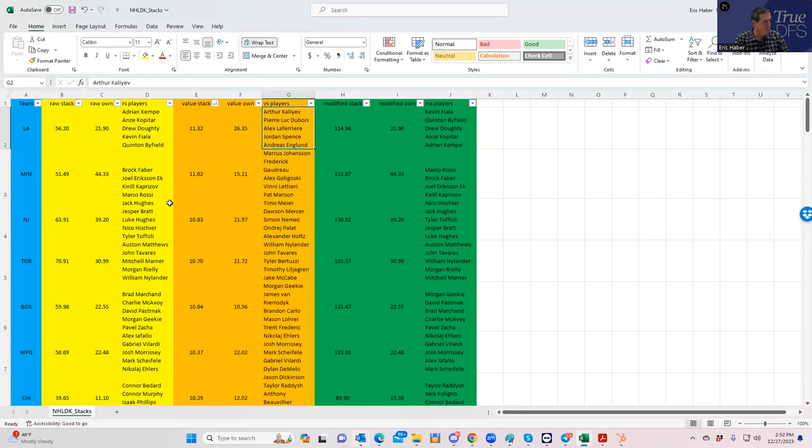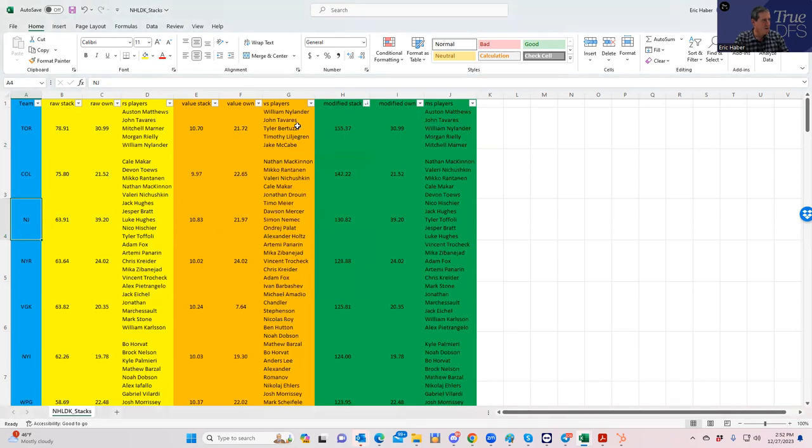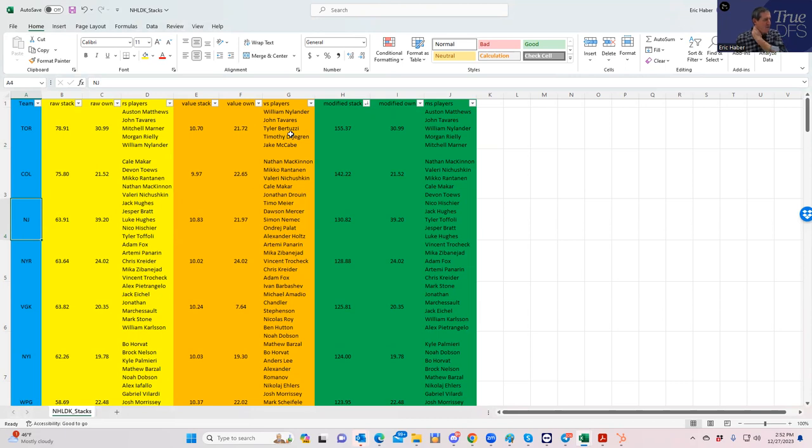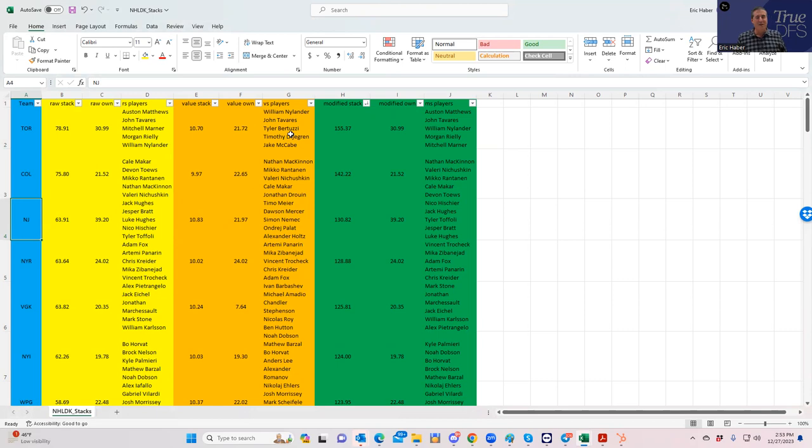When you're rated by point per dollar, you're getting the aforementioned LA Kings followed by Minnesota and the aforementioned New Jersey Devils. When you sort by modified, you're getting Toronto, Colorado again, followed by the aforementioned New Jersey Devils.